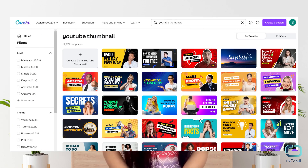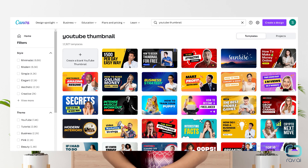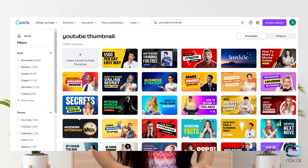Explore templates. Find music YouTube thumbnail templates, food YouTube thumbnail templates, beauty, travel, tutorial, and more. If you see something you like, just click on the template to start designing.